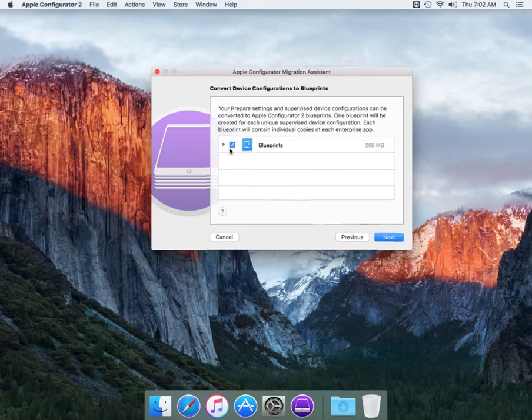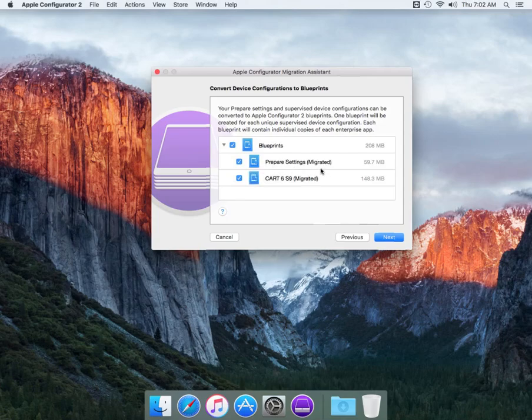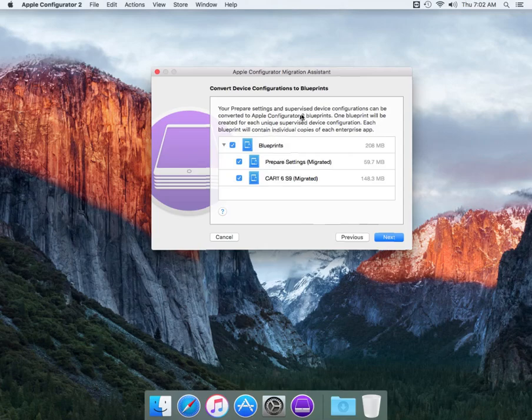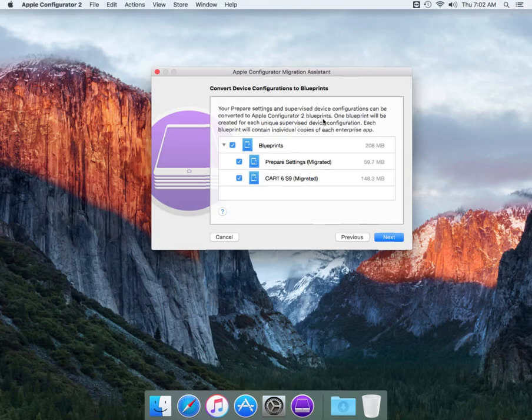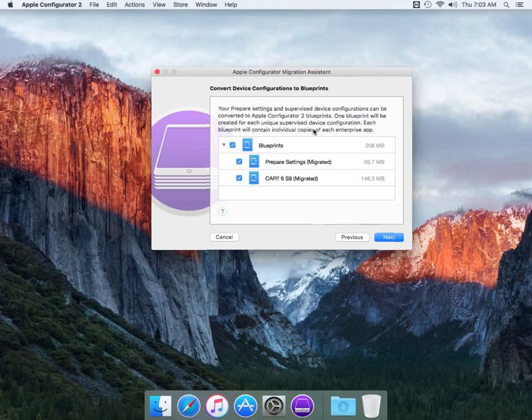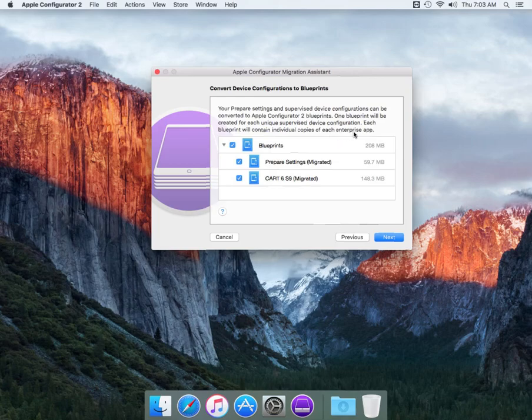So here are your blueprints. There's prepare settings, migrate it, and there is the master which is cart 6, S9 will be the ninth device. So here to prepare your settings, supervised device configurations can be converted to Apple Configurator 2 blueprints. One blueprint will be created for each unique supervised device configuration.